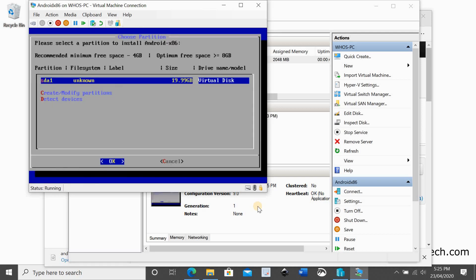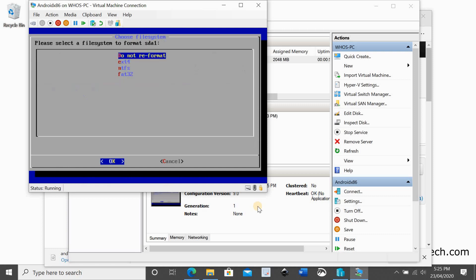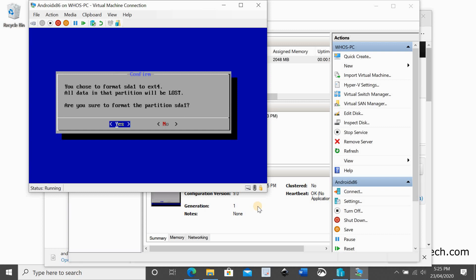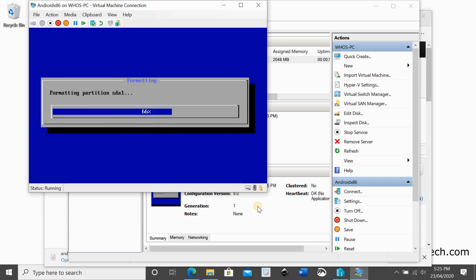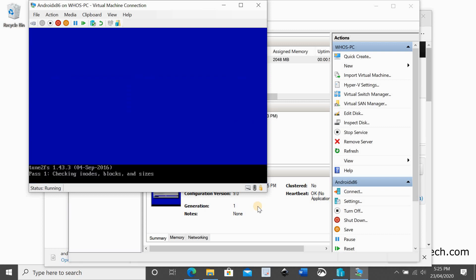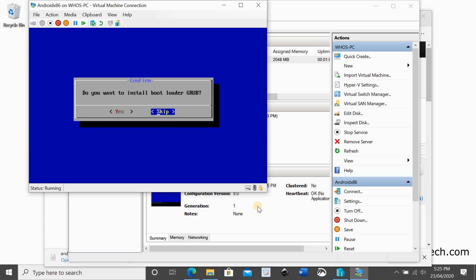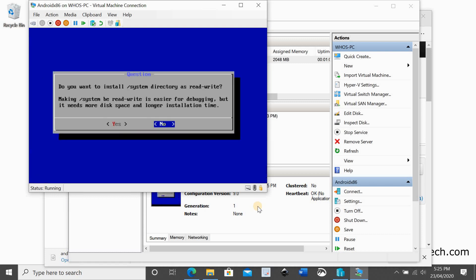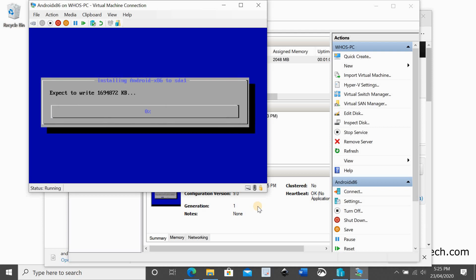The newly created partition will be automatically selected. Select OK. As file format select ext4 then yes to format the partition. Select yes for the bootloader and yes again for the writable system directory.